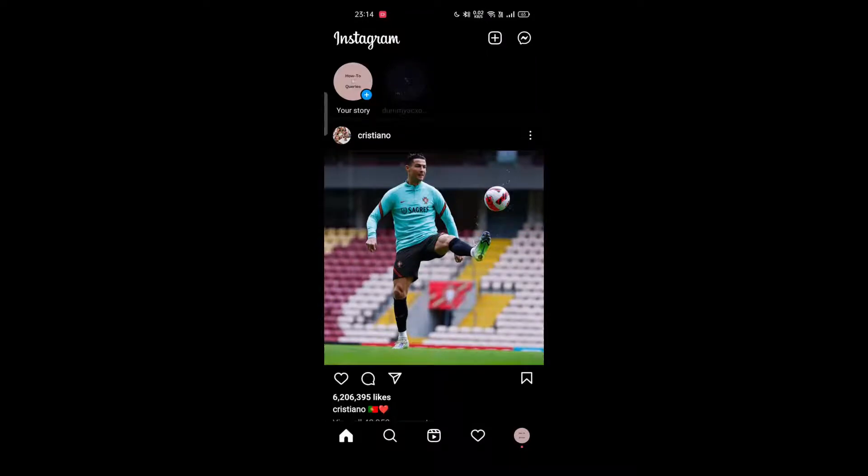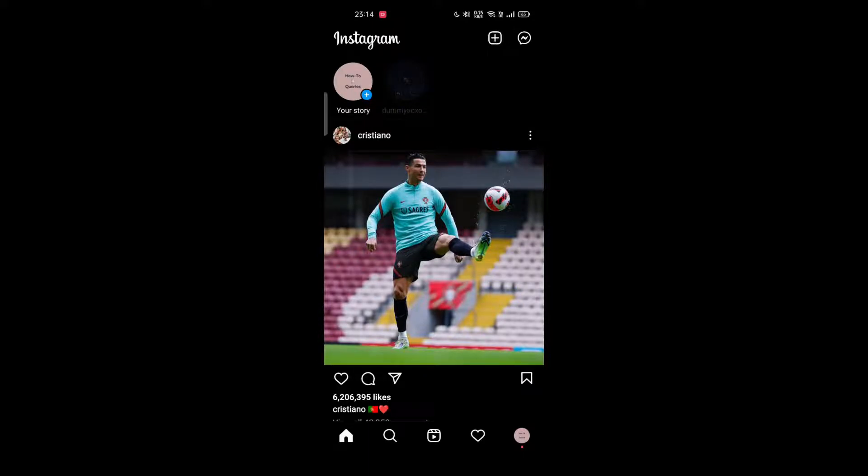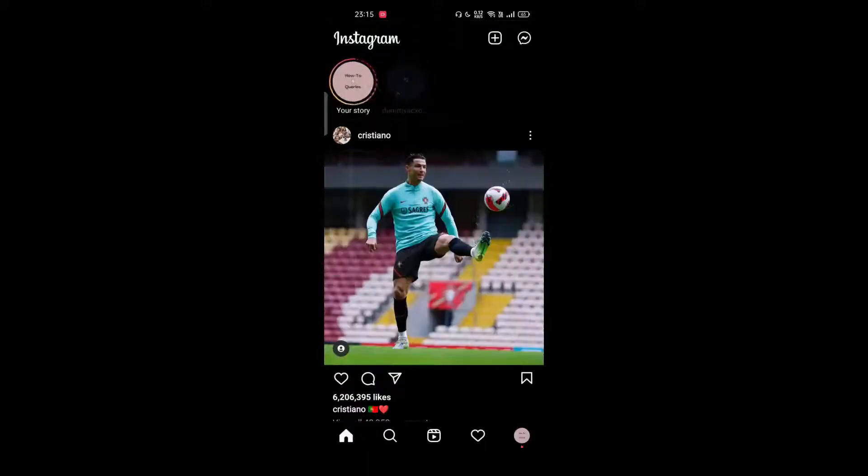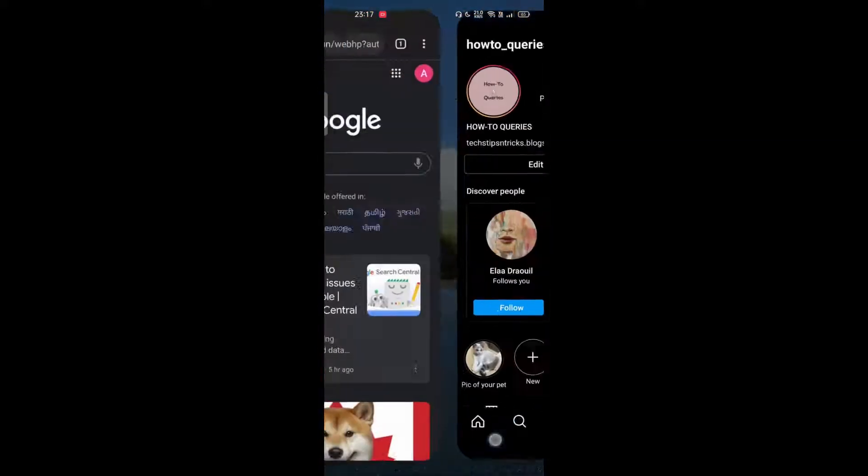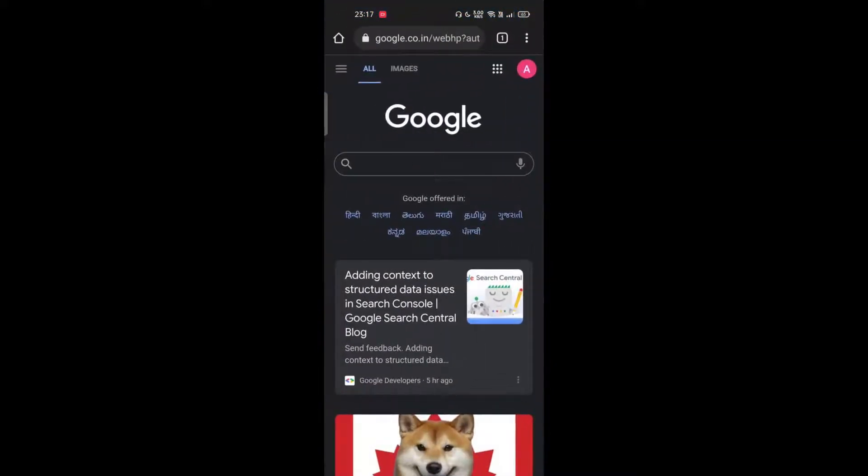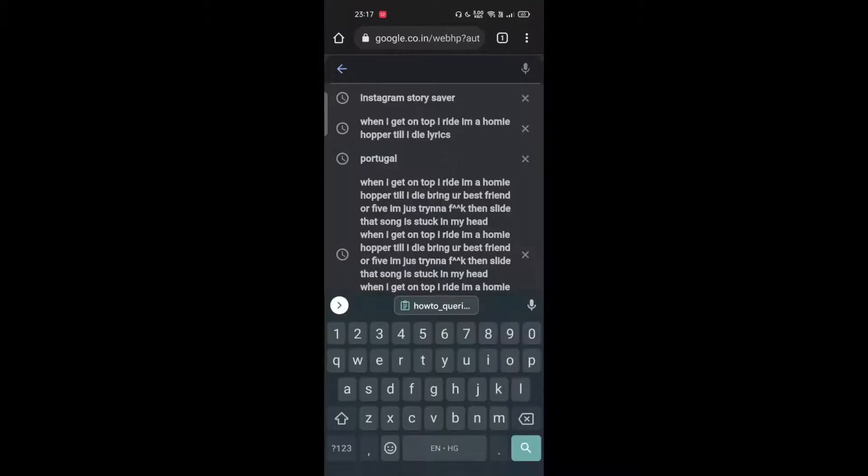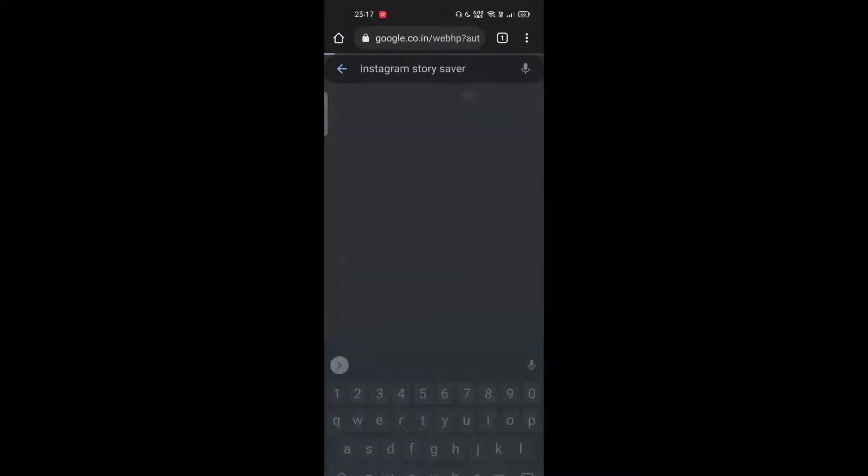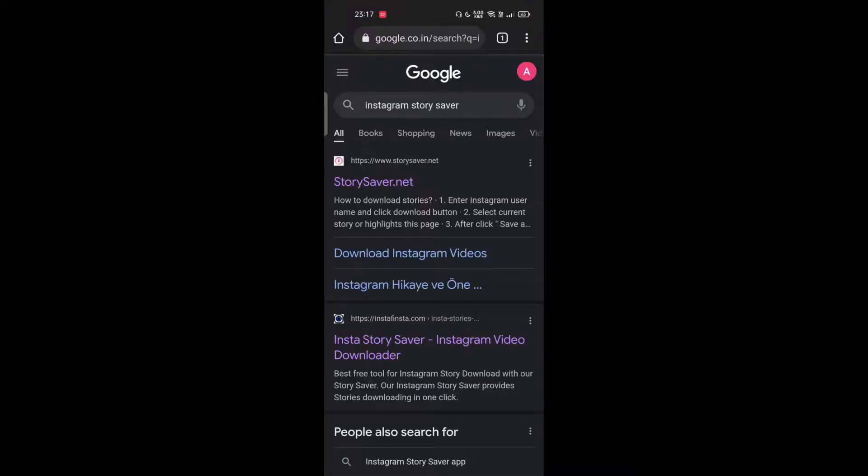I'll show you two methods to download Instagram stories with music, so make sure to watch the video till the end. First, create your Instagram story and upload it as you normally do. Then open your browser and search for Instagram story saver on Google.